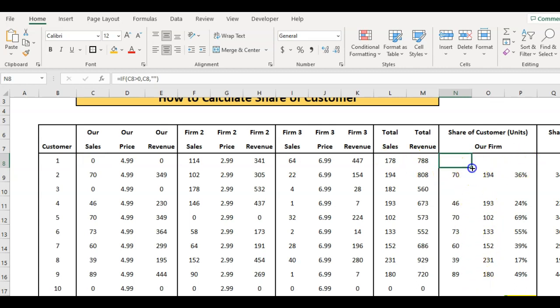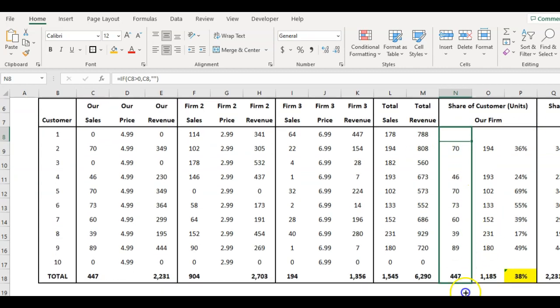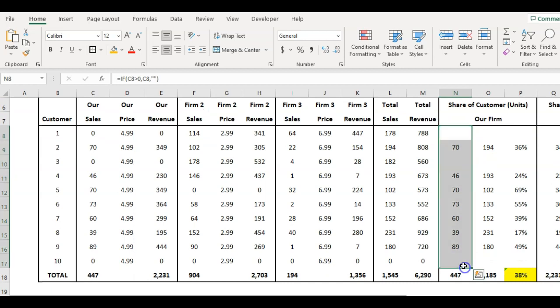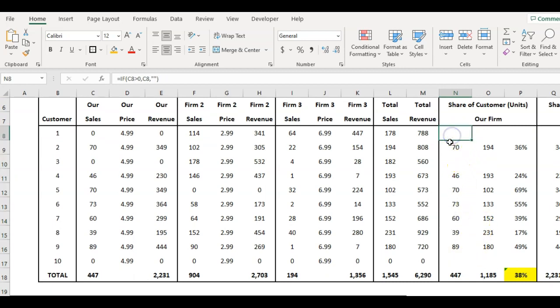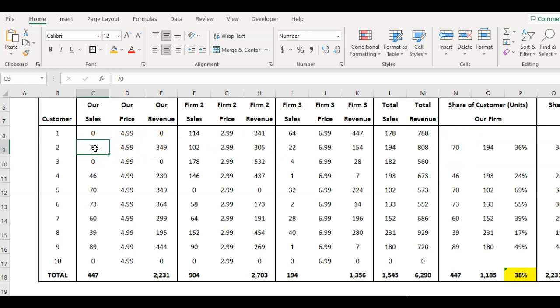I do it that way so I can drag that formula down. Once it's in there it can continue all the way down, so it's just a duplicate. If I don't do that I have to go through and delete all the zeros, and if I have a lot of customers that's obviously too much work to do in Excel.